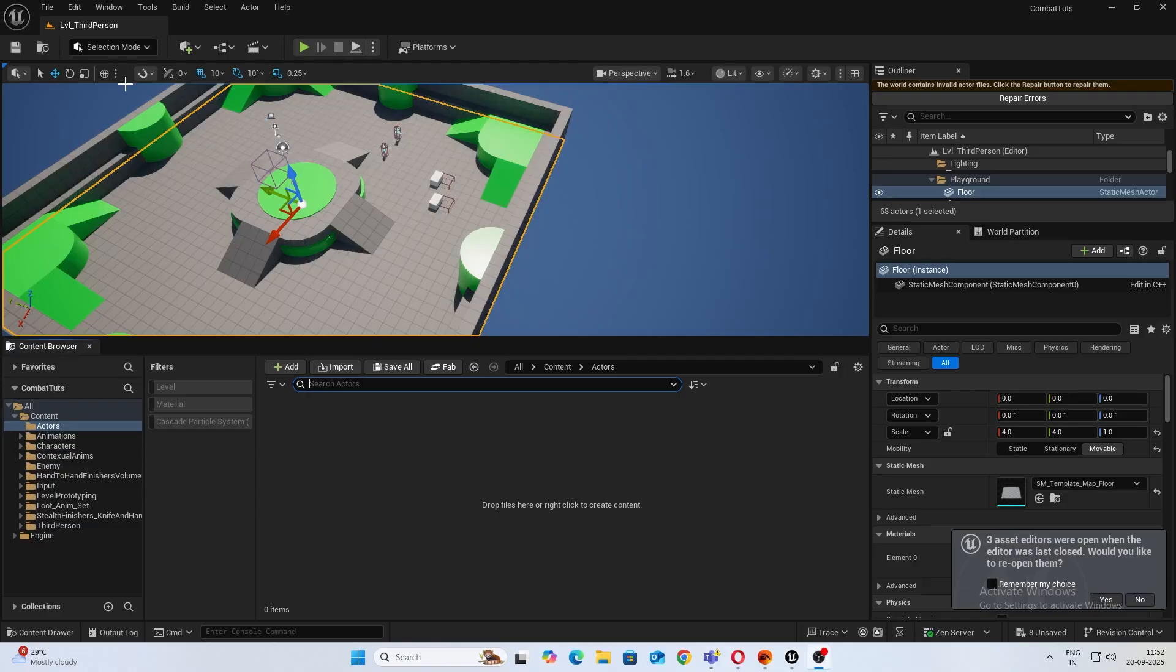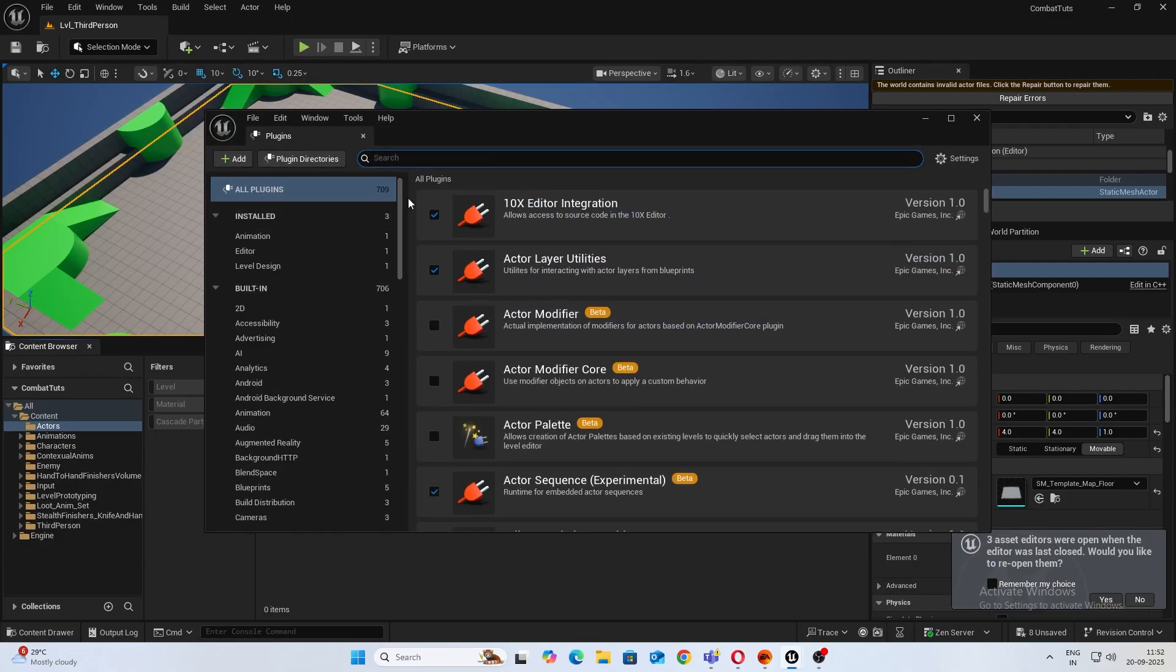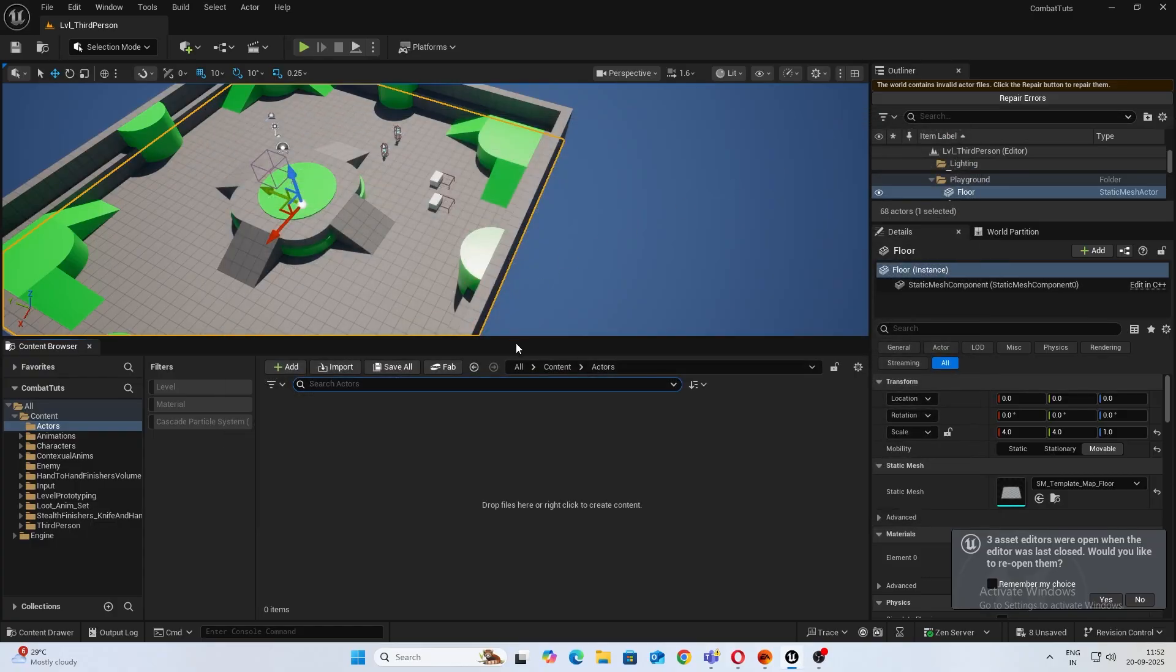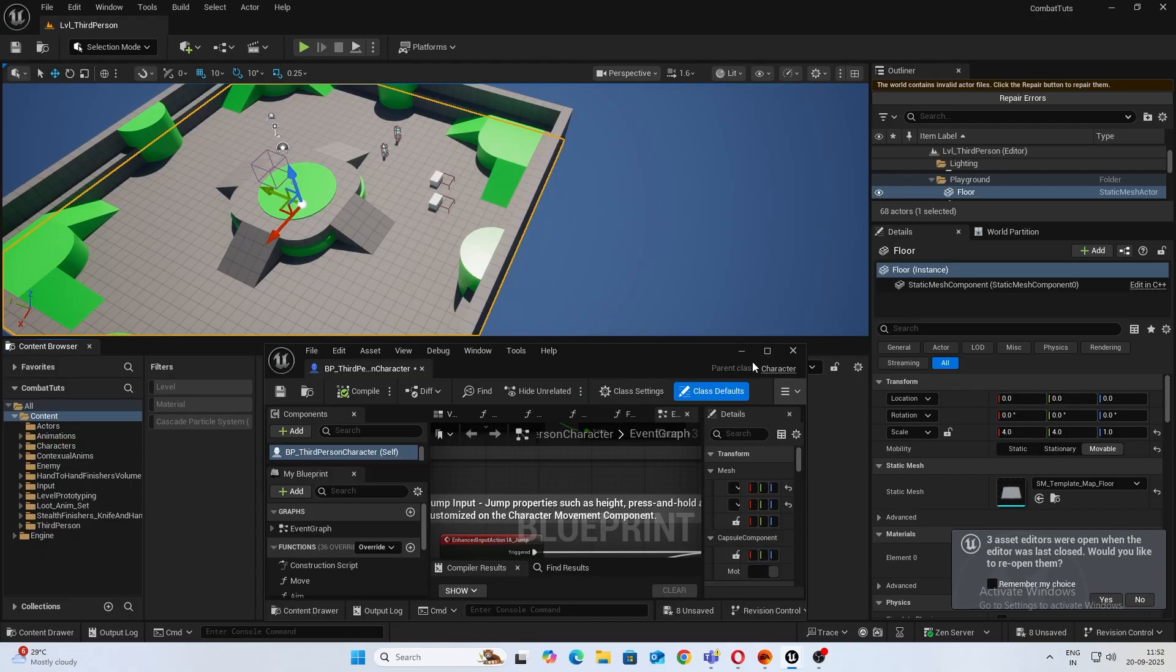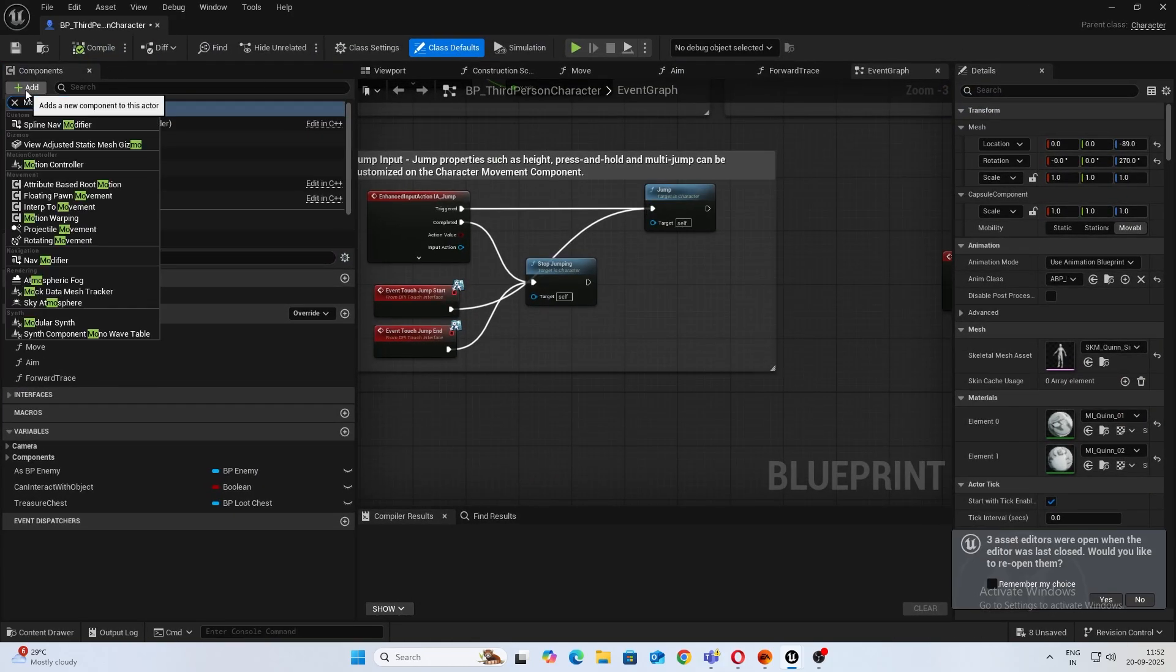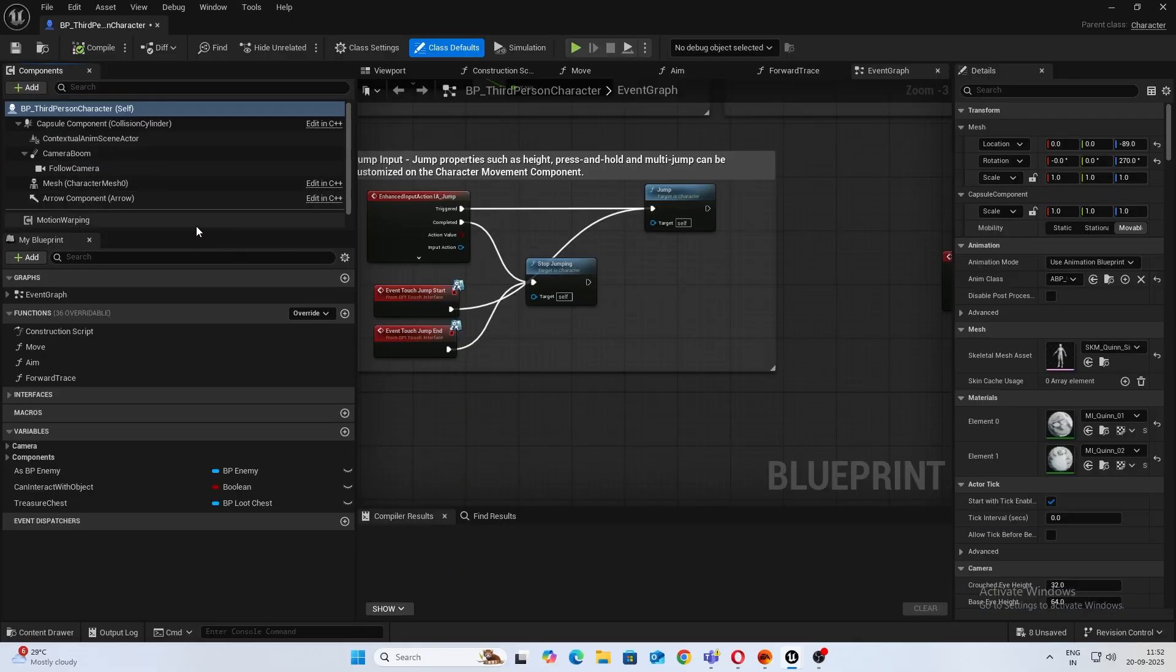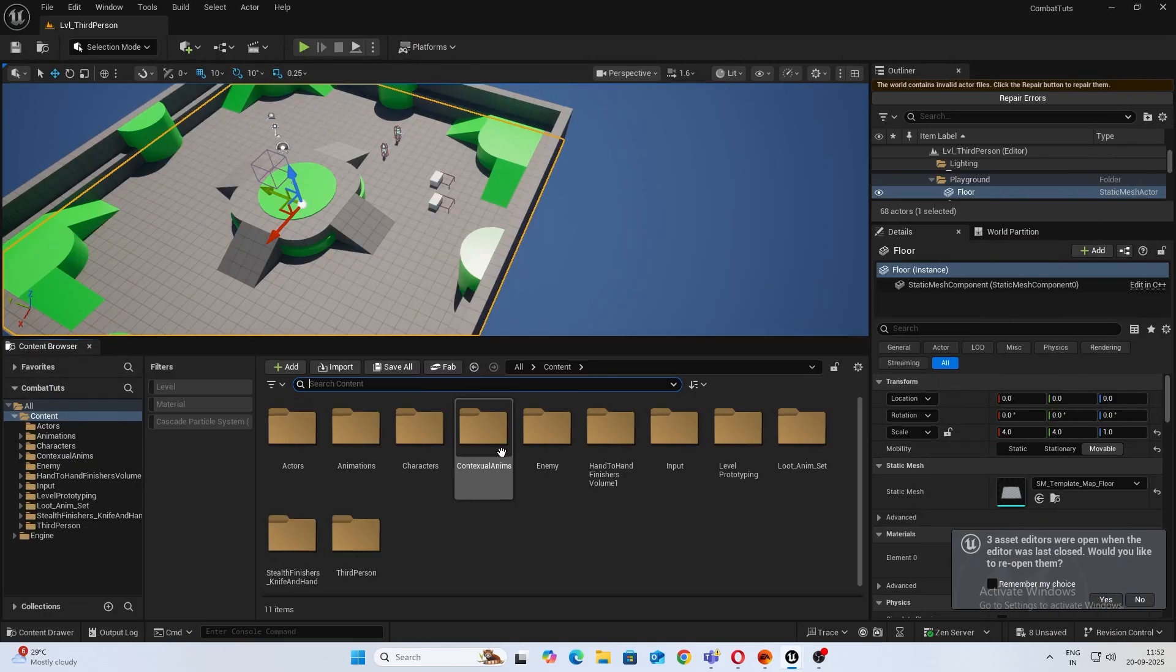So let's begin. First off we need to enable the Motion Warping plugin, so make sure you have this plugin turned on. Next thing what we do is after turning on the plugin is open up your third person character or your character blueprint.